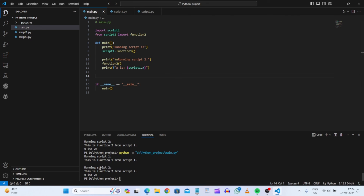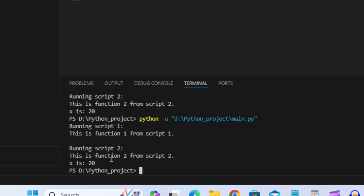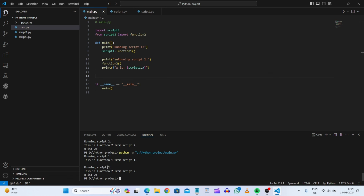Running it gives the same output as before. So in this tutorial you have learned how to split one large Python file into multiple files for better organization in large projects. There are three methods, and the best one is to import the file name directly and use dot notation to access its functions and variables. I hope you liked this tutorial — if you have any doubts, feel free to comment below.